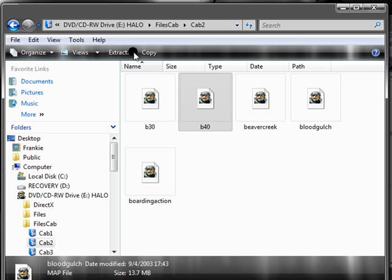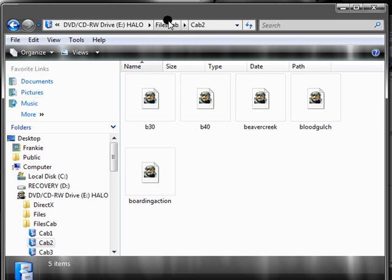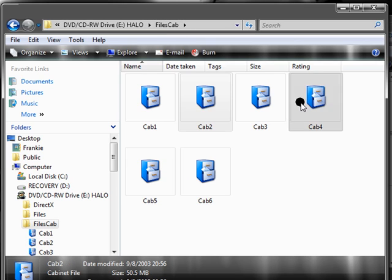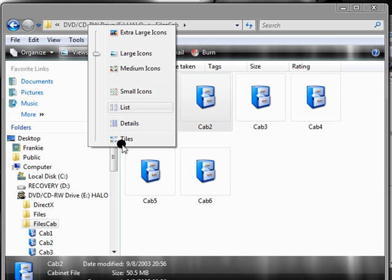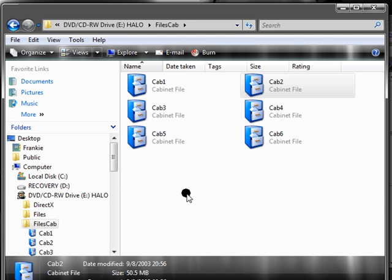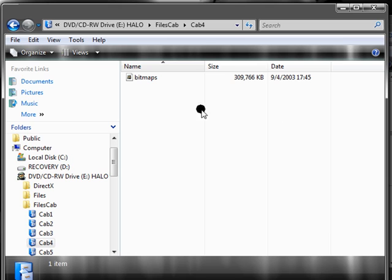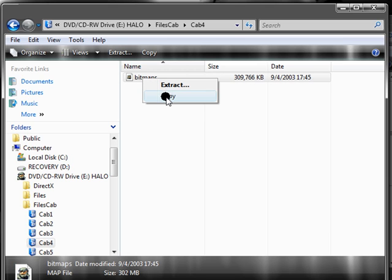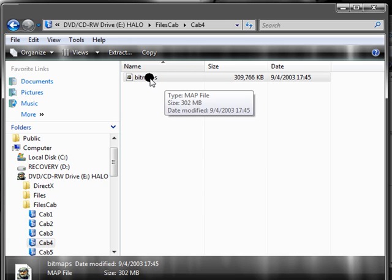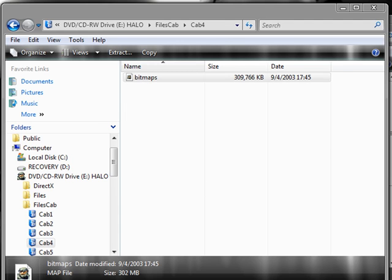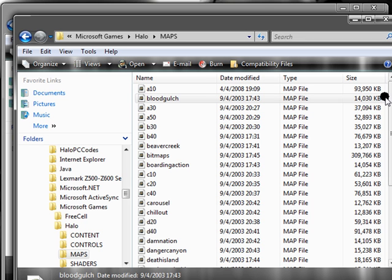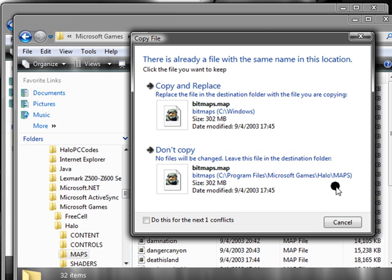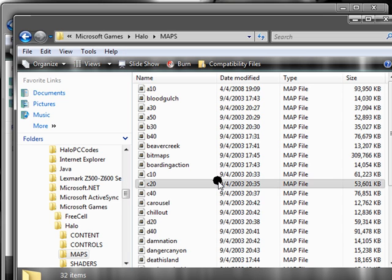To get rid of skins, you will have to go back to Files Cab. Go to Cab 4. And, replace your bitmaps. Your skins go to every single level there is because they all share the same bitmaps. And, all your skins and stuff are held in here. This may take a little bit longer.